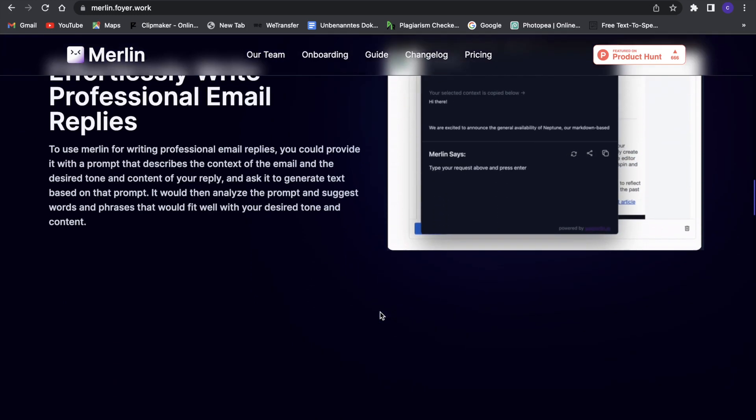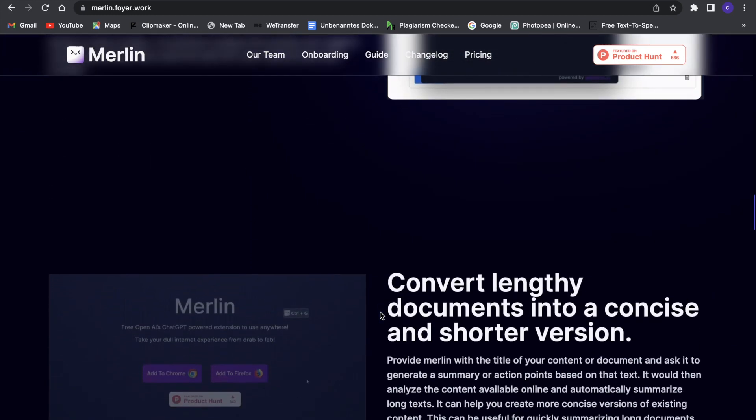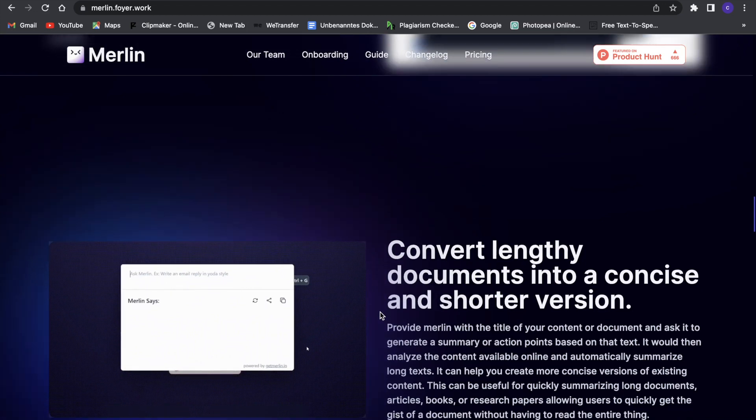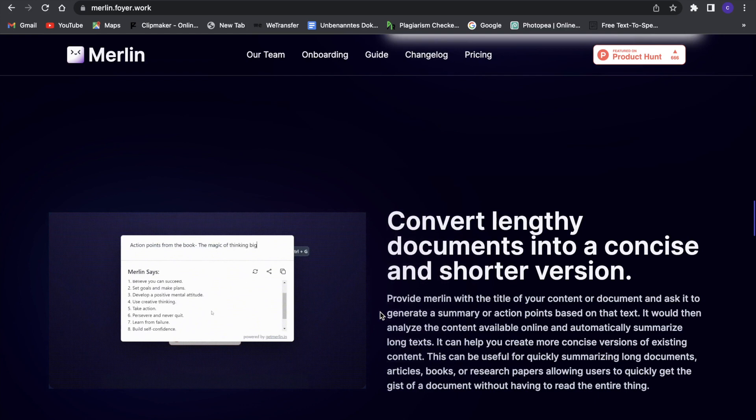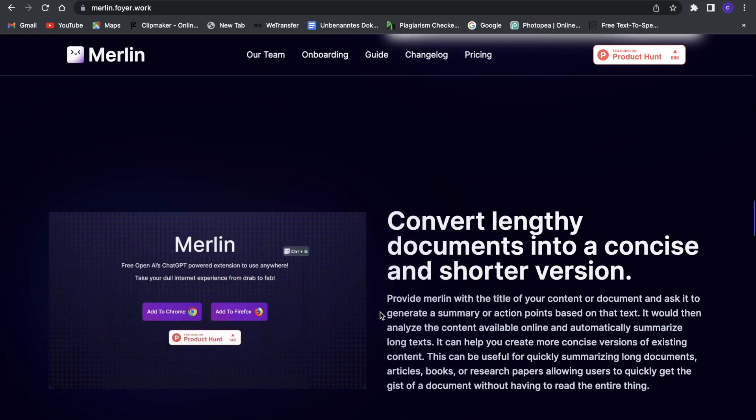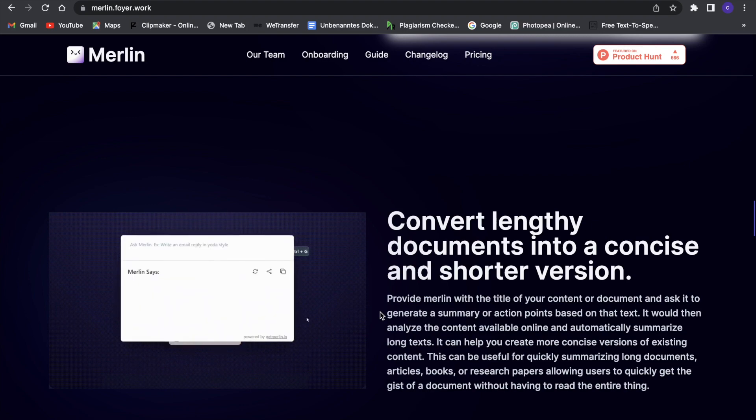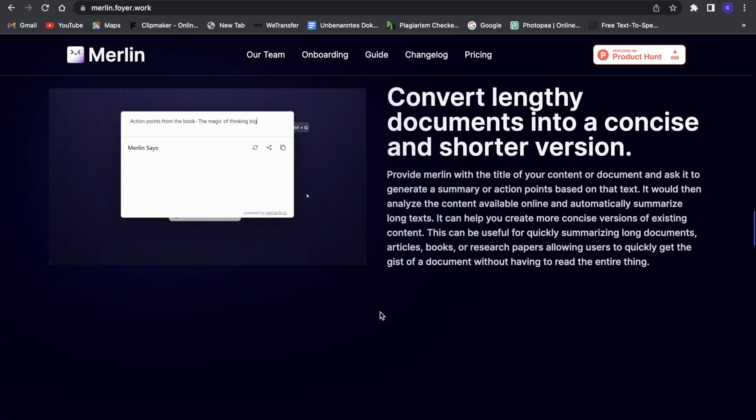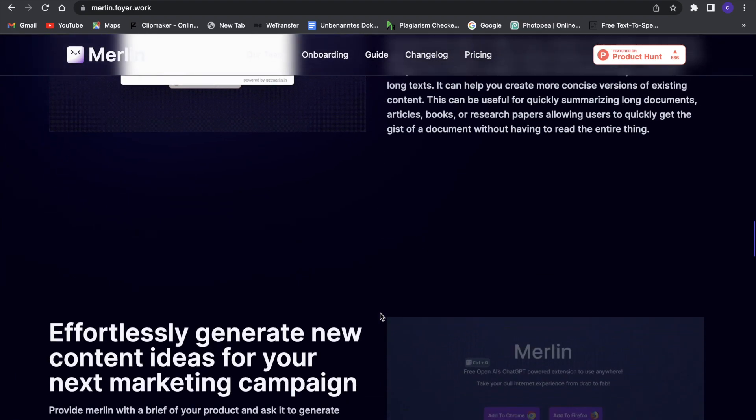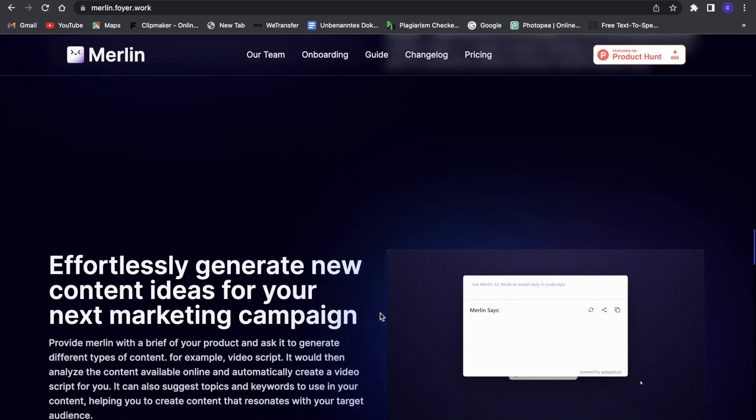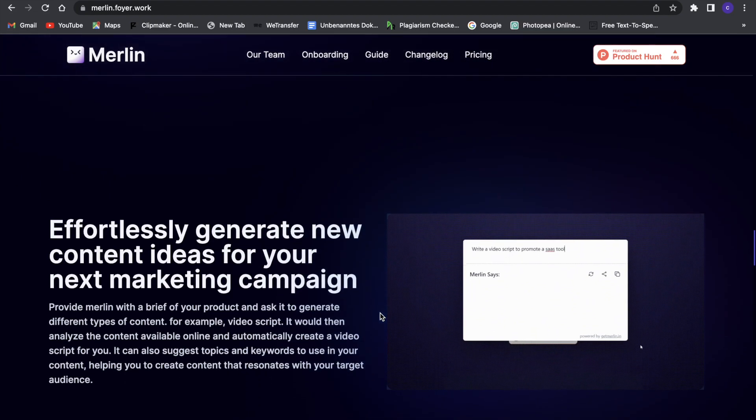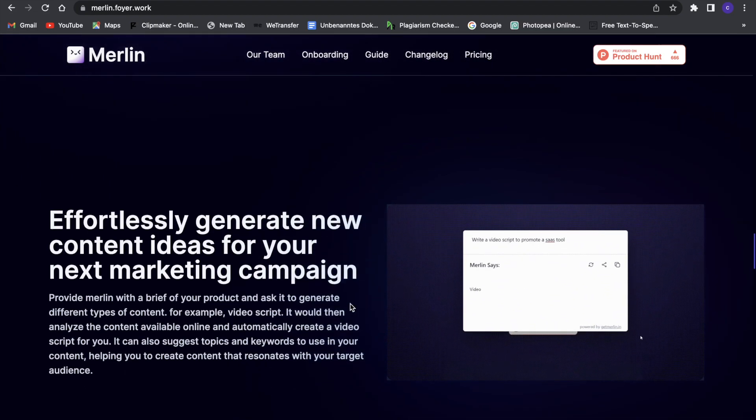Also it can do the classic convert a lengthy document into a short document, so it can just make some nice little notes of a pretty big document, and that's always useful. And yeah, it can also generate, for example, content ideas for you.